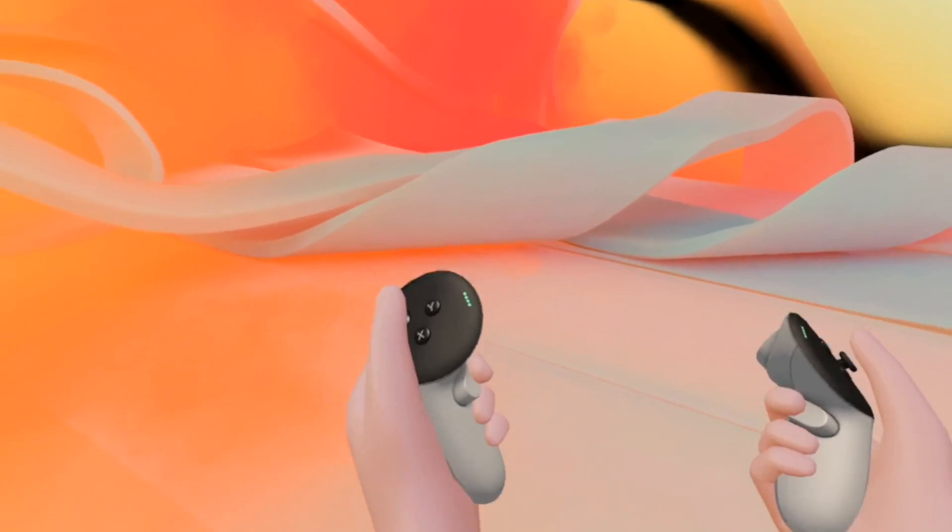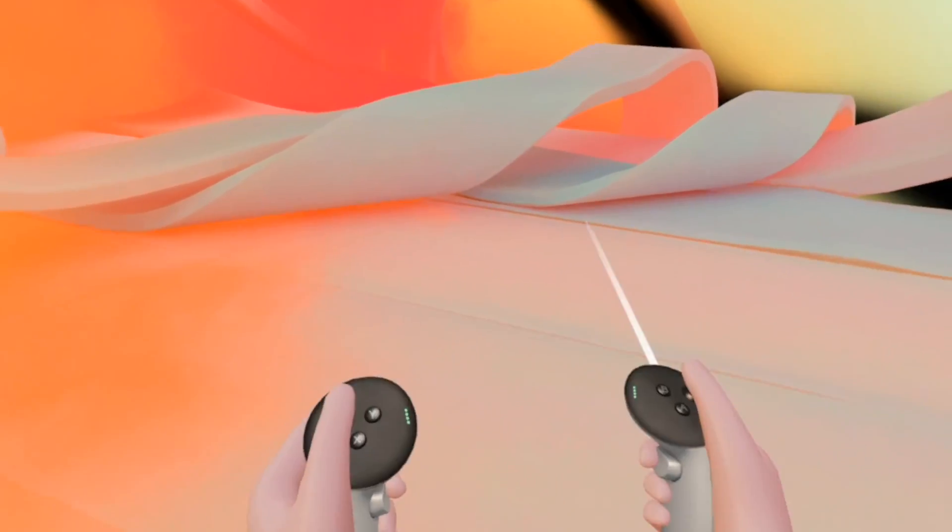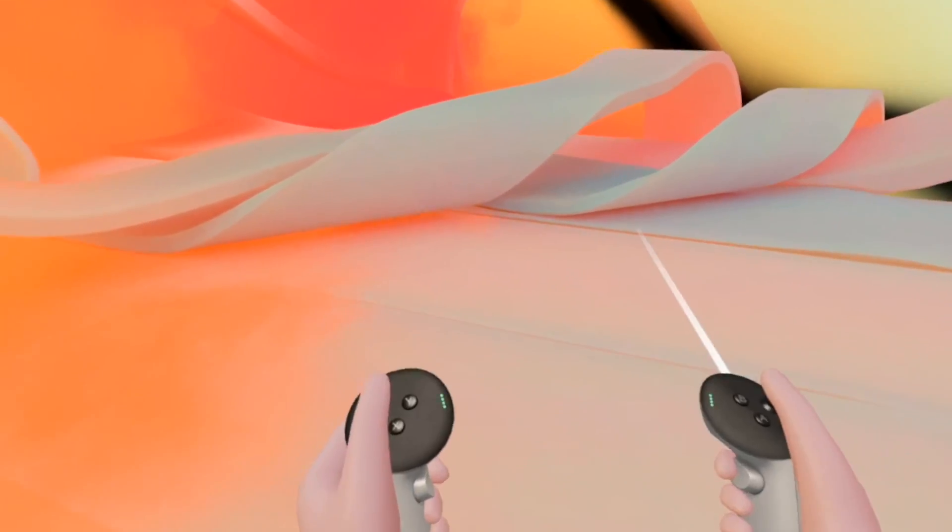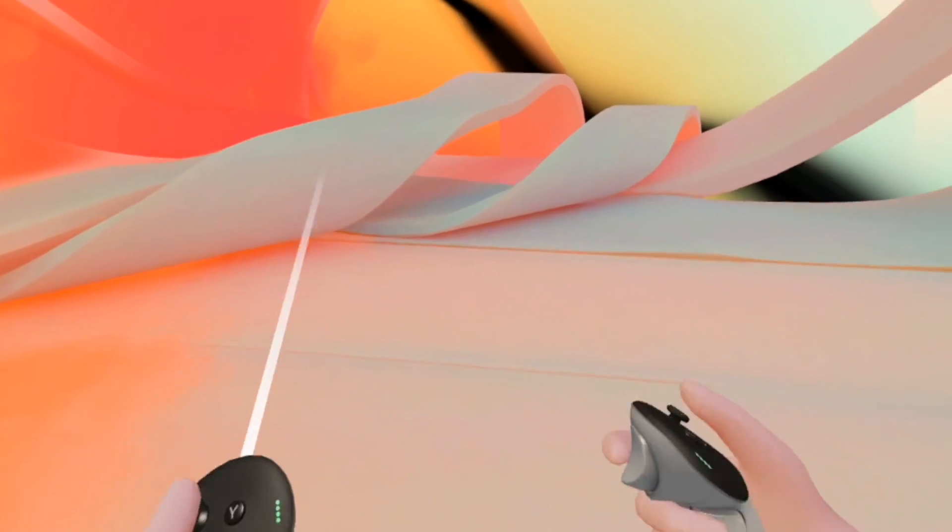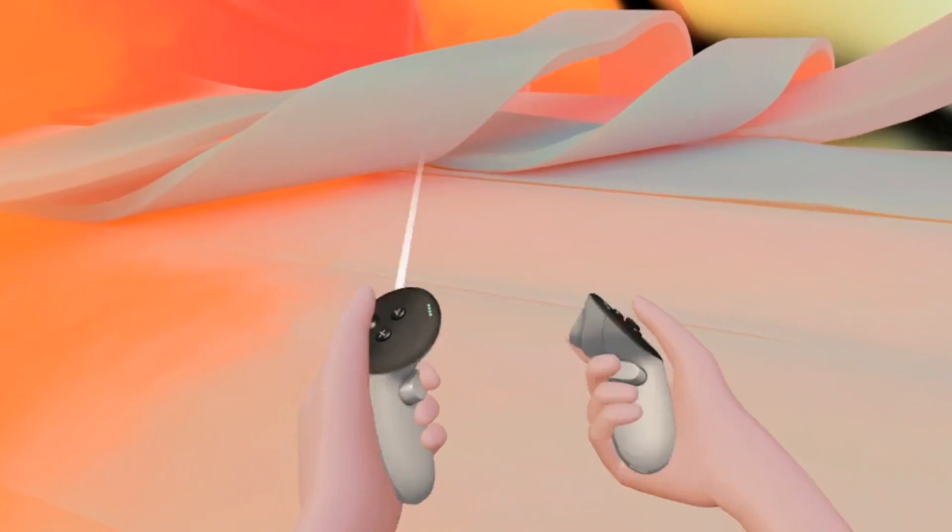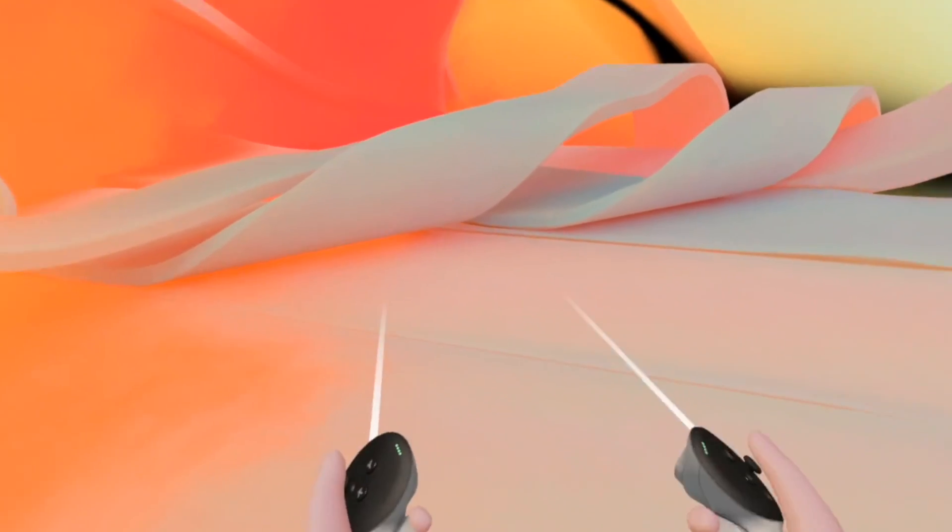In this video I'll show you how to activate hand tracking on your MetaQuest 3. Right now I'm using the controller, but what if I just want to use my hands?